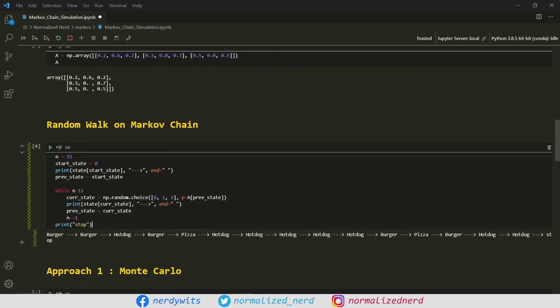Let me run this. And voila! First we are starting with a burger state, then our simulation produced a burger state again, then hot dog, then burger, then pizza, hot dog, and so on. Let me try with a different initial state — I'm going to put 2 here. This time, obviously, it starts with the hot dog state because we put state 2. Then it has gone to burger, then pizza, hot dog, hot dog, and so on. So now you know how to simulate a random walk on a Markov chain.